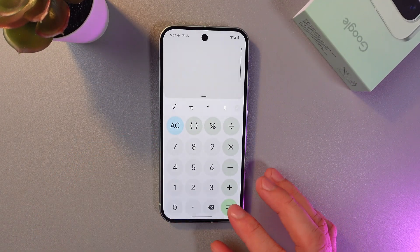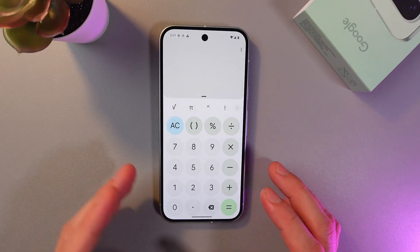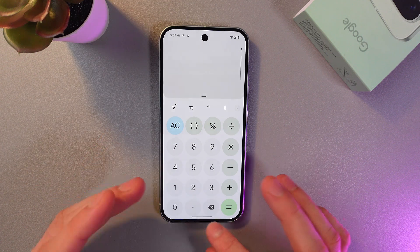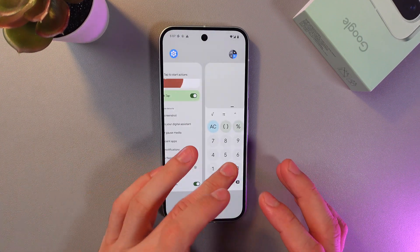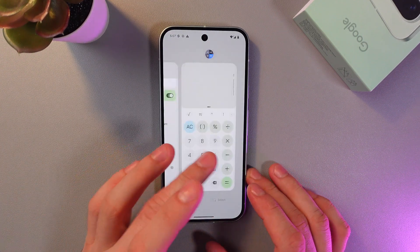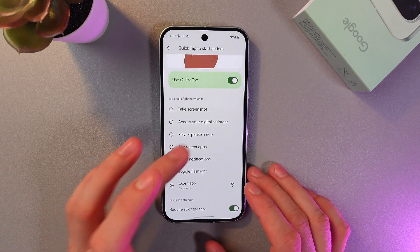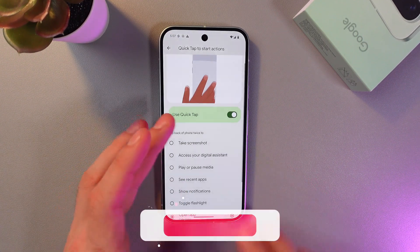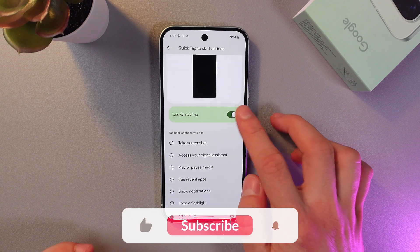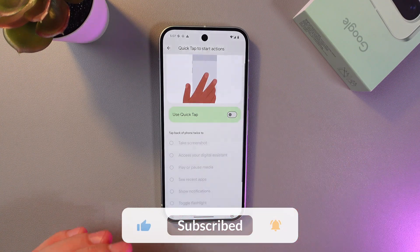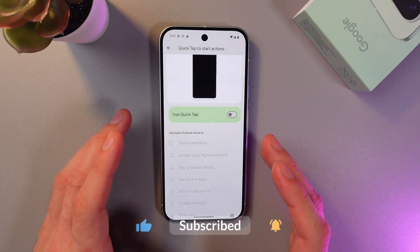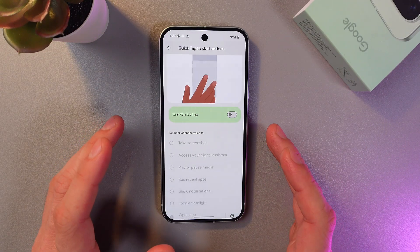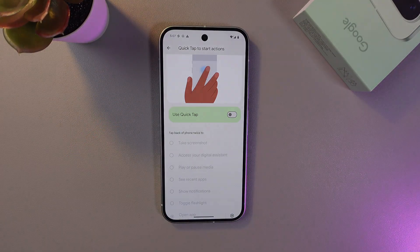What a magic. So basically that's it. If you want to turn off this feature, go back to this menu, find your Use QuickTap and toggle it off. I hope this video was helpful. Thank you so much for watching and have a great day.